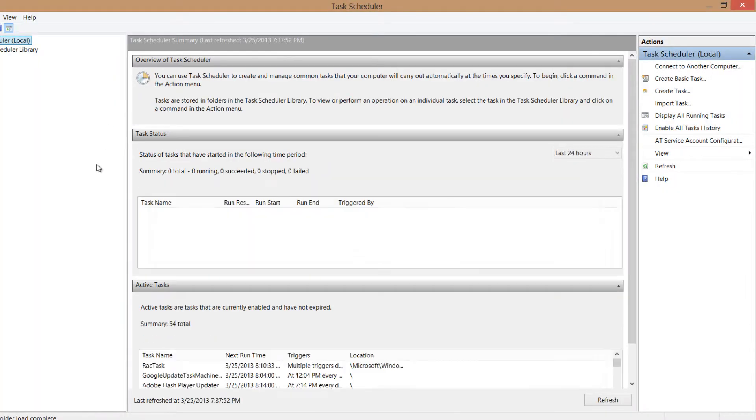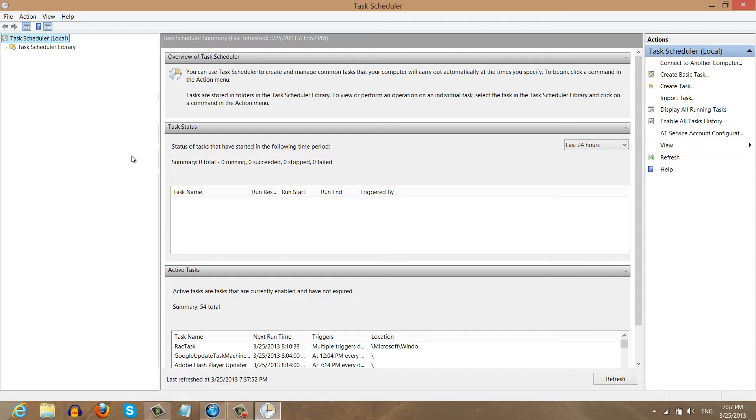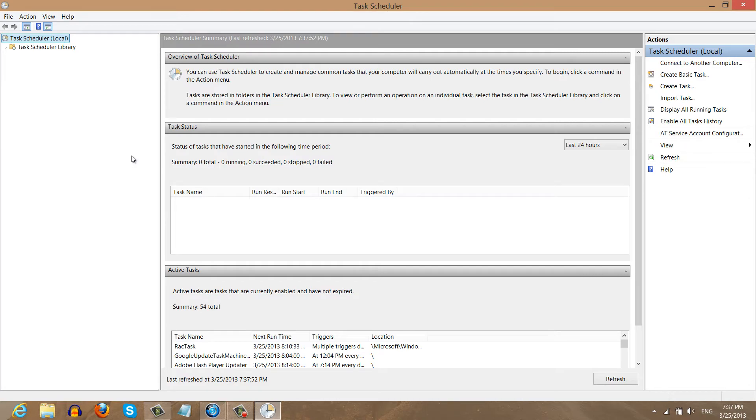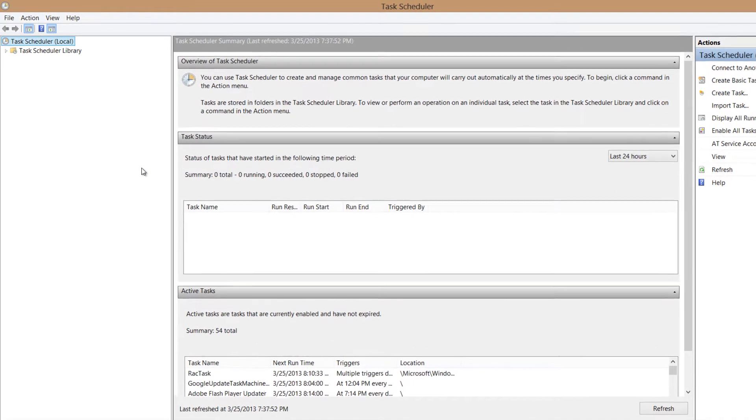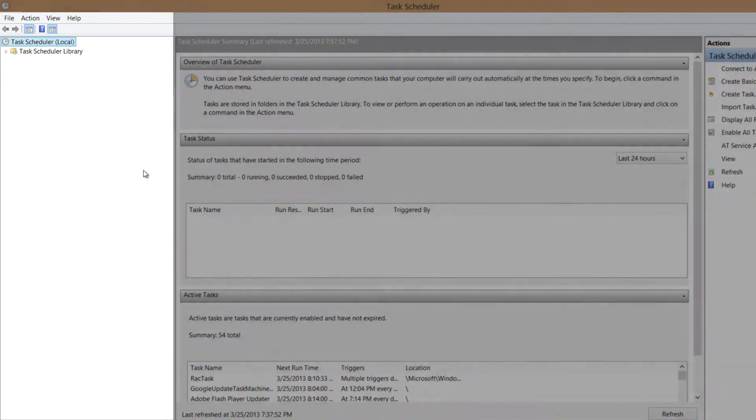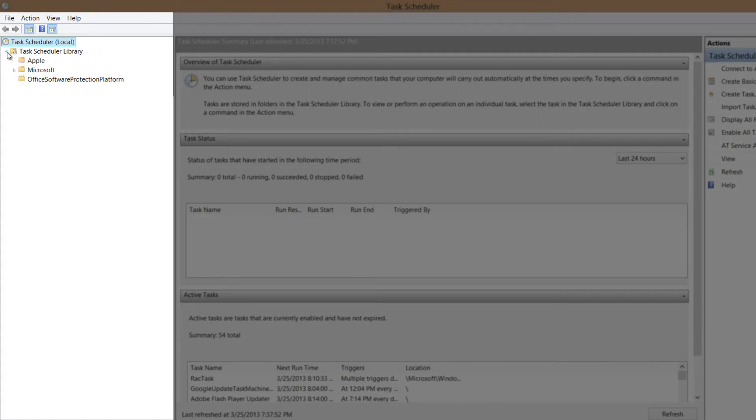And that's going to bring up our task scheduler. So when you bring up this task scheduler, we're going to focus on the first window pane here, which is dealing with our folder structure. And we're going to click on task scheduler library. And we're going to click on the little arrow that's to the left of this folder. And when we left click on that, it's going to expand out our sub menus.